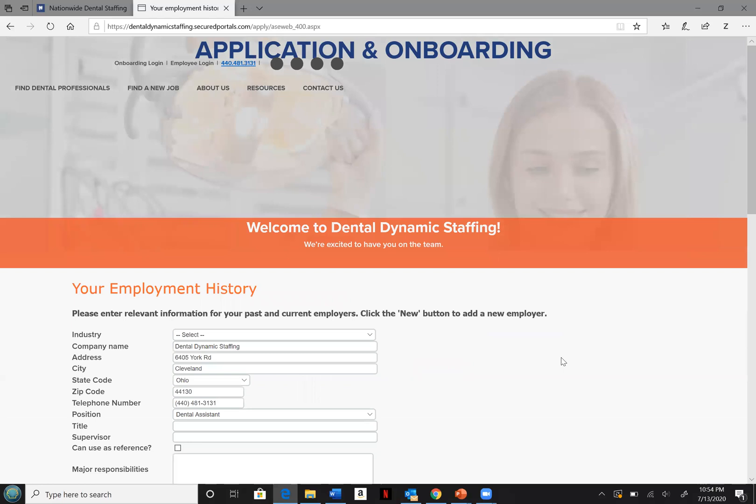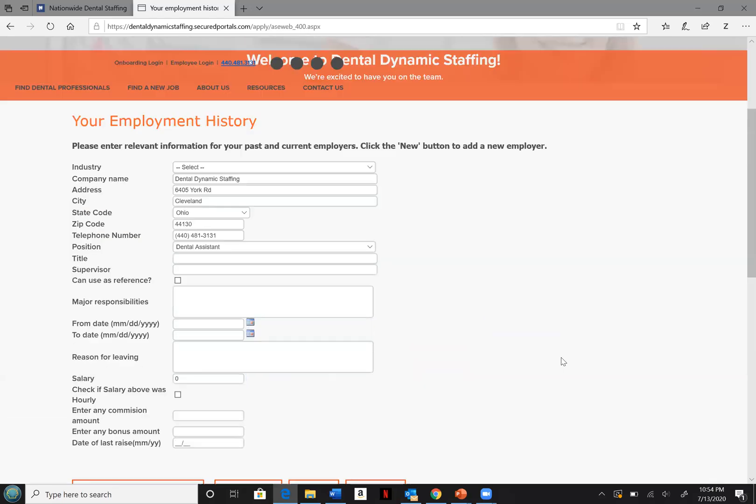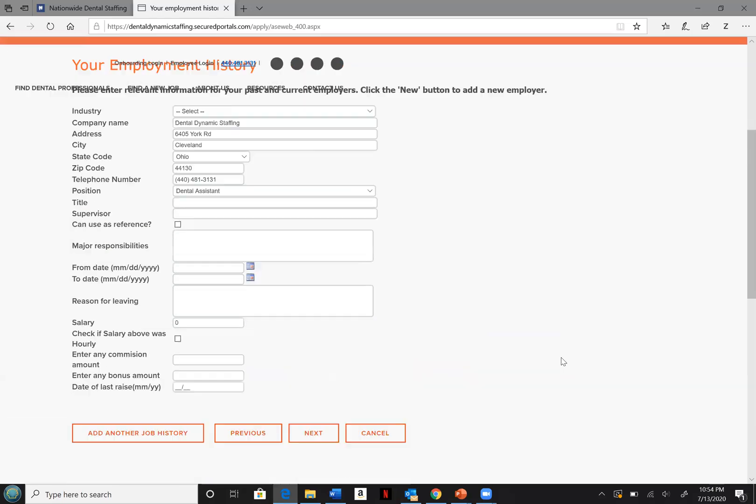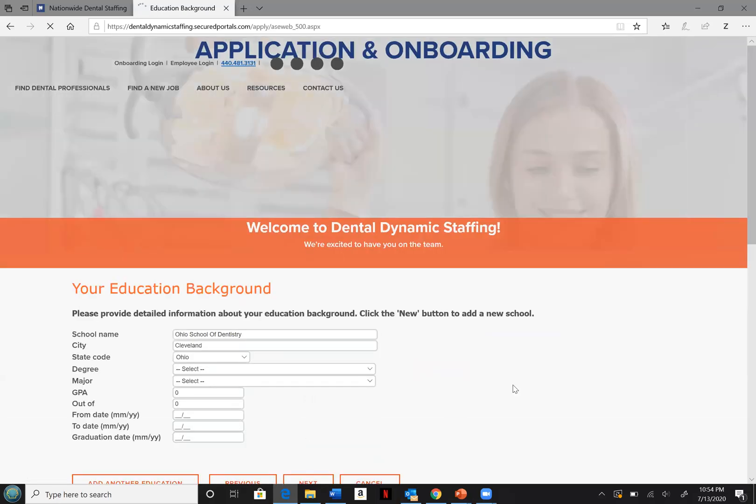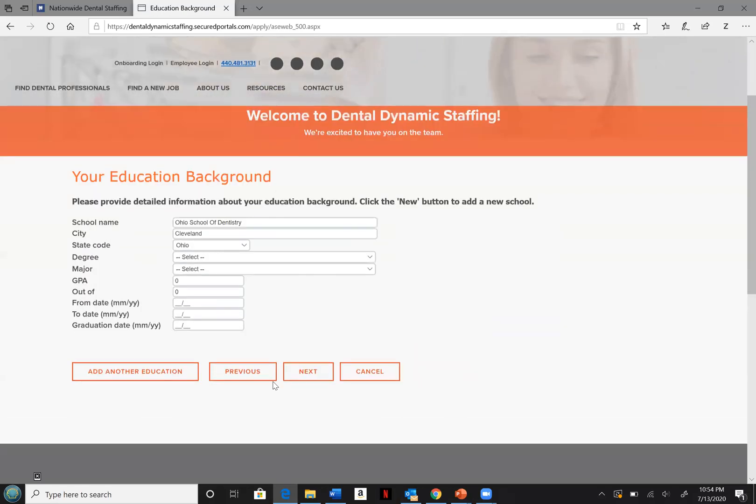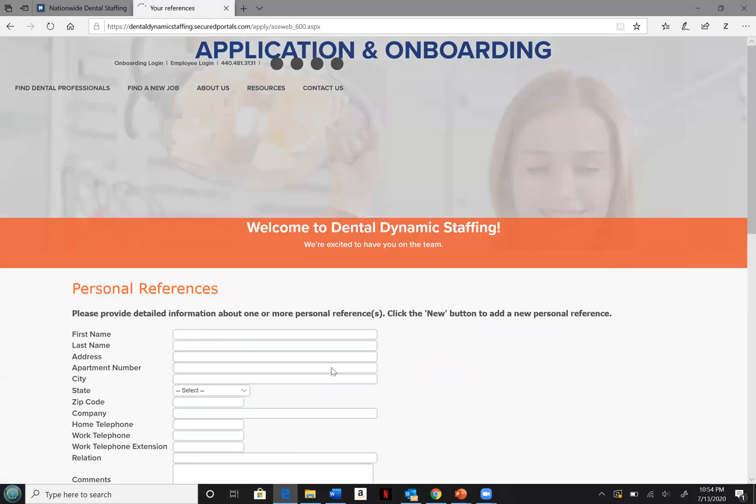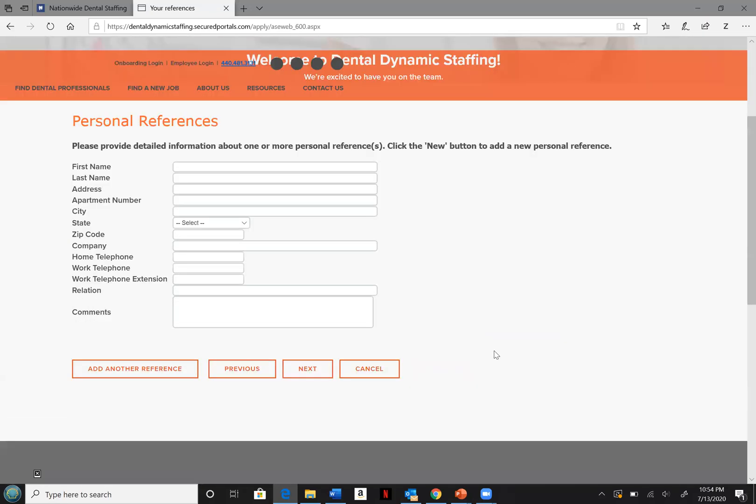You must complete the employment history before you can proceed to the next page. Please complete your education background, then your personal references.